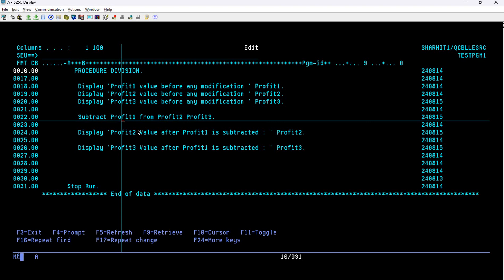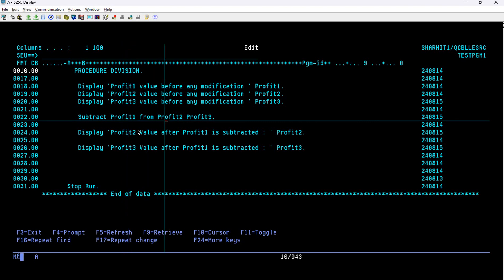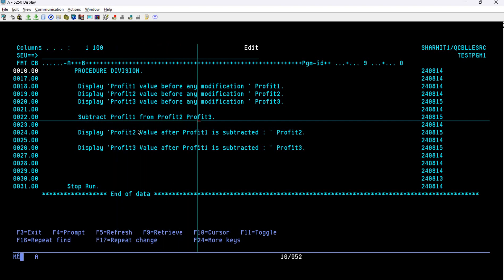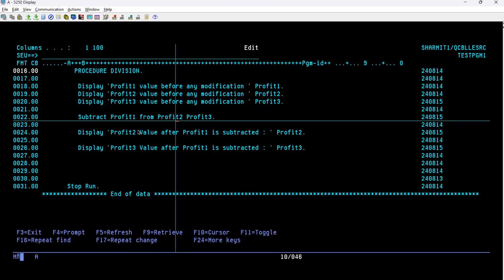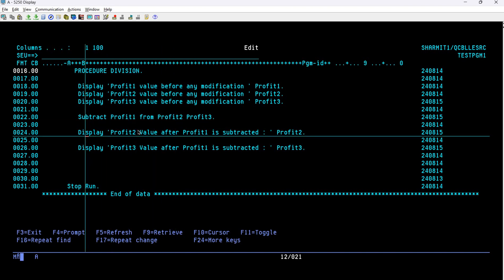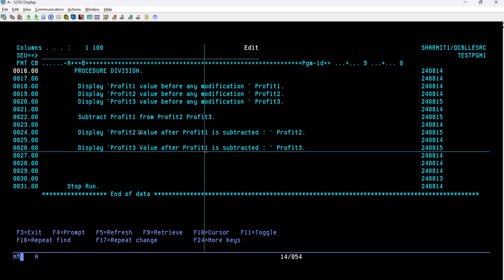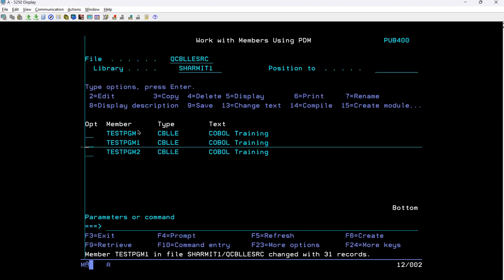PROFIT1 is initialized to 50. It will subtract 50 from PROFIT2 — PROFIT2 is also 50, so 50 minus 50 equals 0. Then PROFIT1 is subtracted from PROFIT3 — PROFIT3 is 60, so 60 minus 50 equals 10. The result is stored back in the same variable. So the output will be: PROFIT2 = 0 and PROFIT3 = 10. We verify this by displaying: 'PROFIT2 value after PROFIT1 is subtracted is PROFIT2' and similarly for PROFIT3, then STOP RUN to terminate the program.